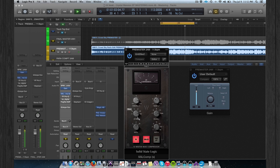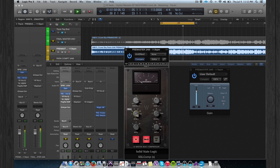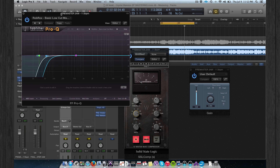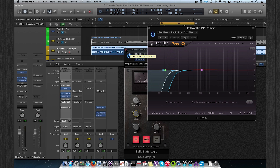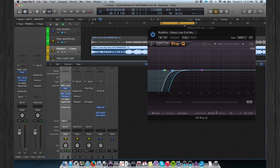Let me show you the attack. If I choose a faster attack, the low end — the whole low end of the track, especially the 808 — will lose its energy. The next plugin is a low cut EQ set into mid-side mode.